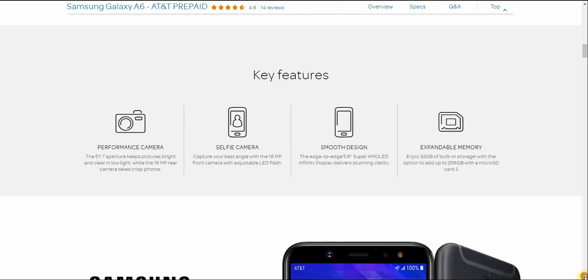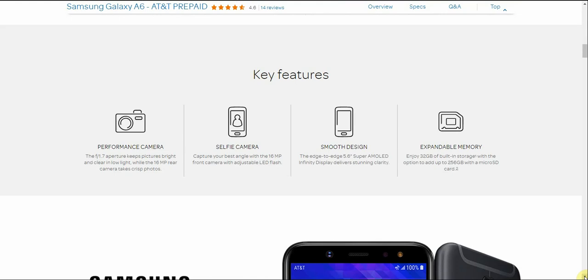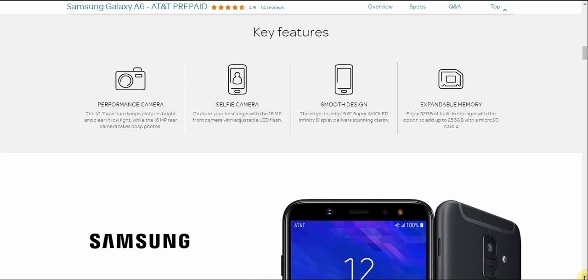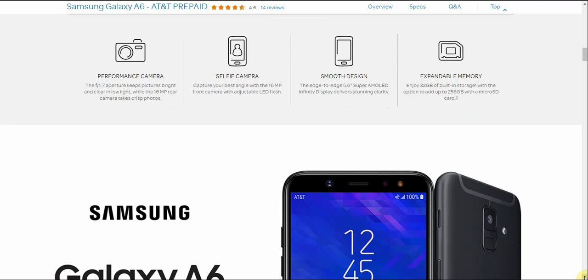Let's go down past this stuff. Key features of the Galaxy A6. Performance camera. The F1.7 aperture keeps pictures bright and clear in low light while the 16 megapixel rear camera takes crisp footage. Selfie camera. Capture your best angle with the 16 megapixel front camera with adjustable LED flash. So the front-facing camera is 16 megapixels and it has adjustable LED flash in front. Smooth design. The edge-to-edge 5.6 inch Super AMOLED Infinity Display delivers stunning clarity. Expandable memory. Enjoy up to 32 gigabytes of built-in storage with the option to add up to 256 gigabytes with a micro SD card there.